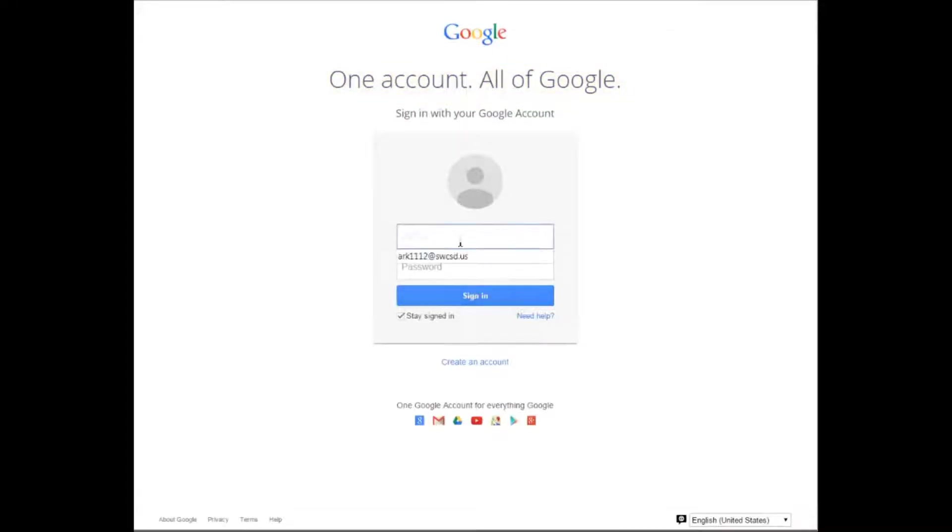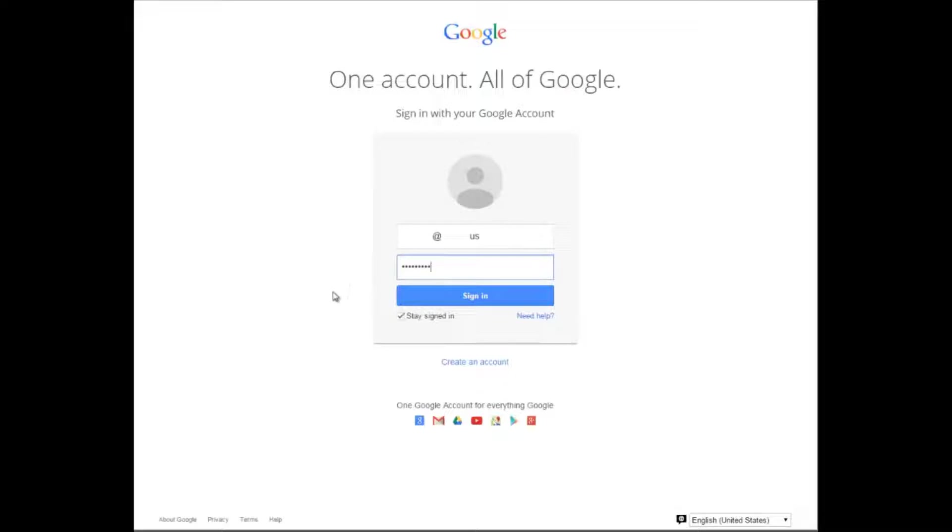Where it says email, type in the full email address, and where it says password, type in your unique password.